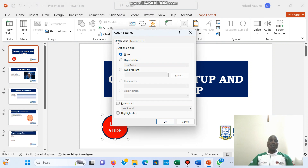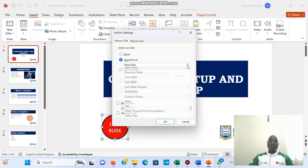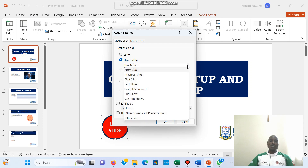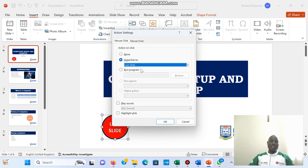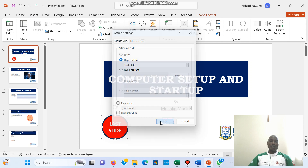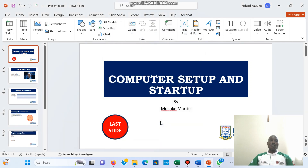Then I have two options: Mouse Click and Mouse Over. I'm going to leave it at Mouse Click. Under Mouse Click, I choose 'Hyperlink To,' then I select where I want to link it to. I want to link it to the Last Slide, so I click 'Last Slide' and then click OK.